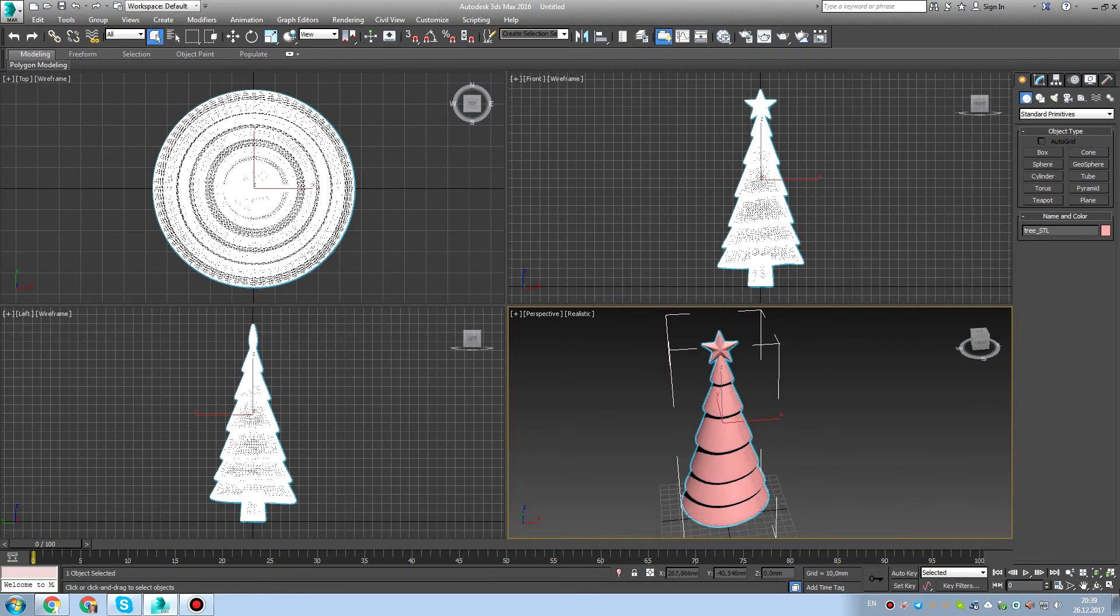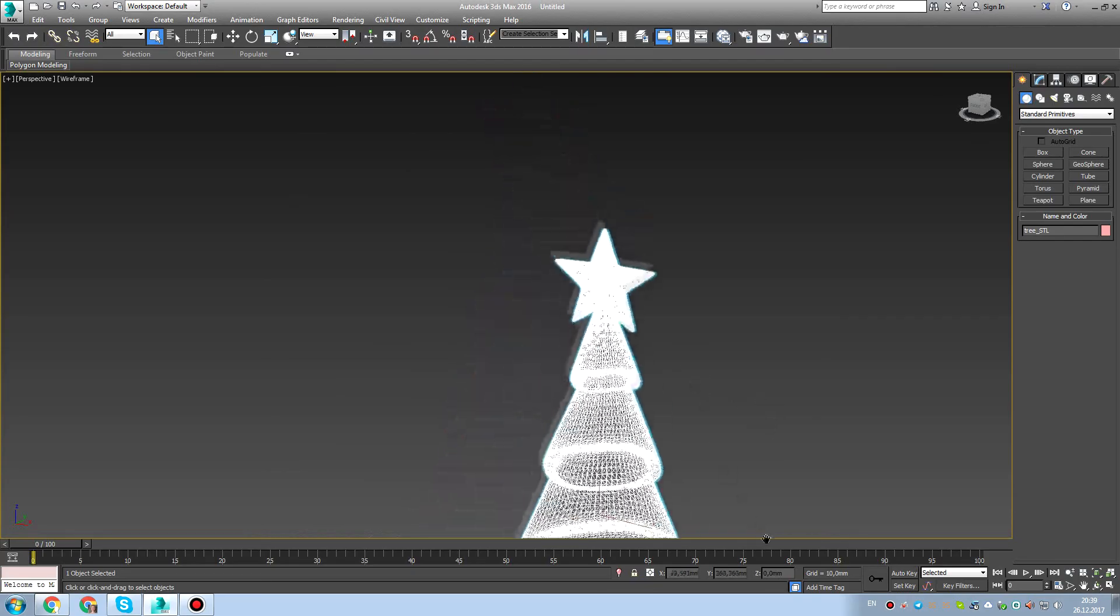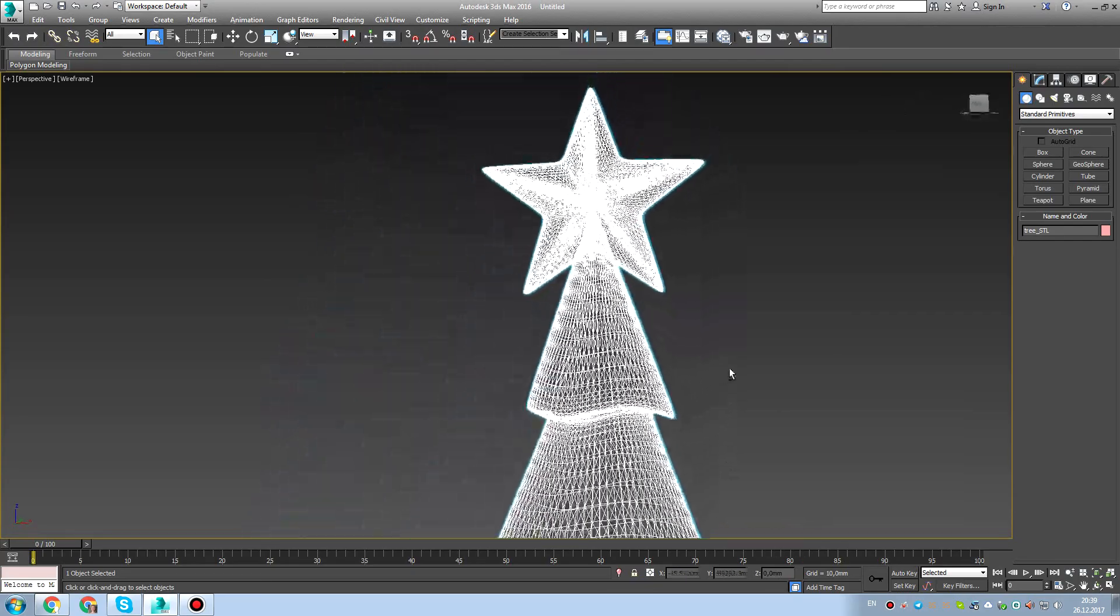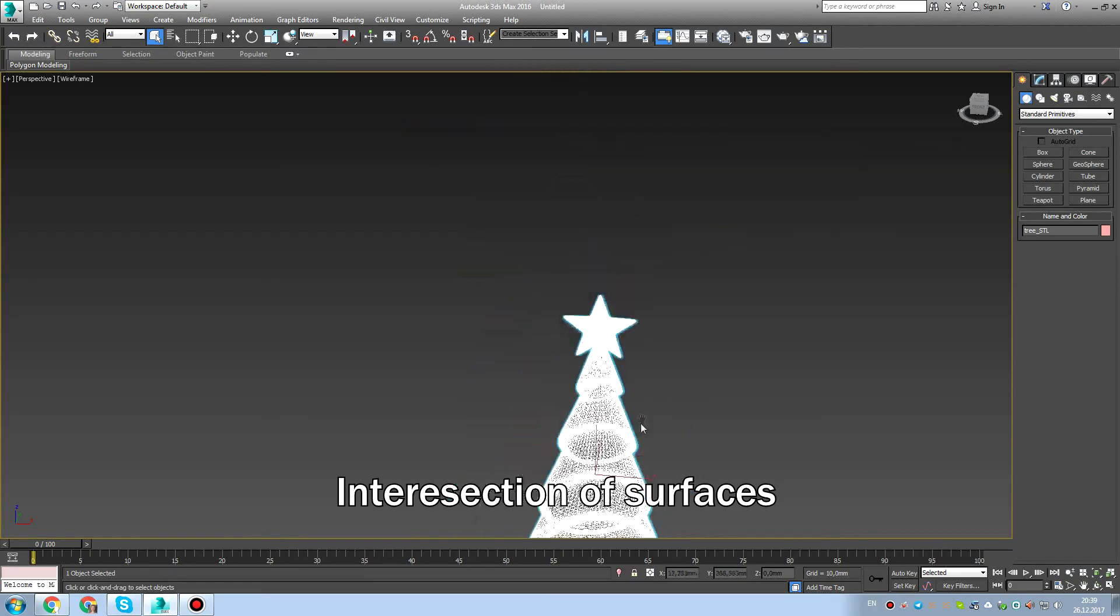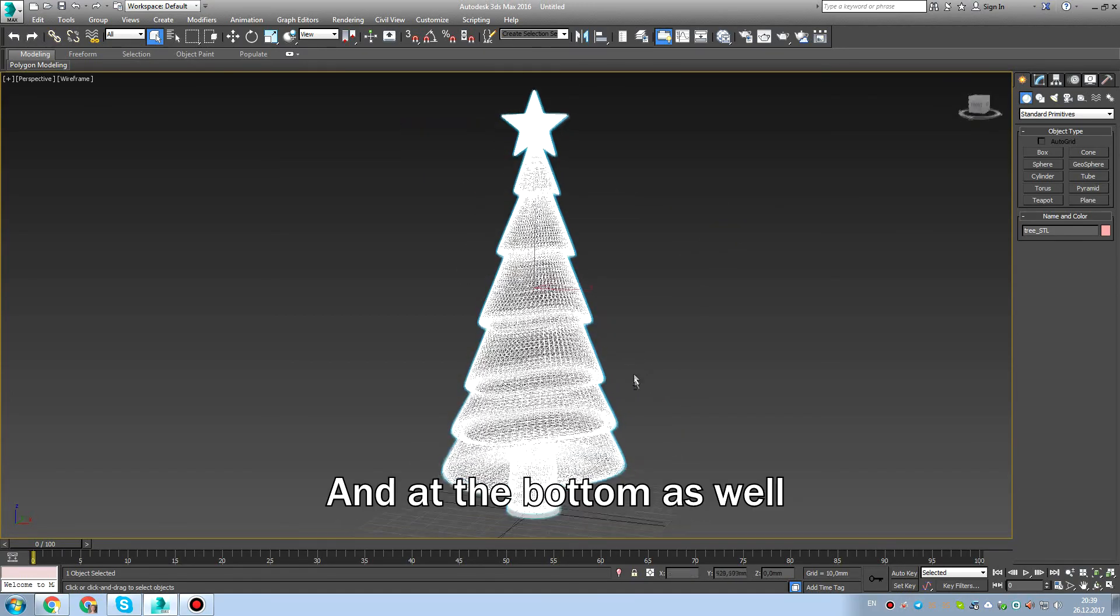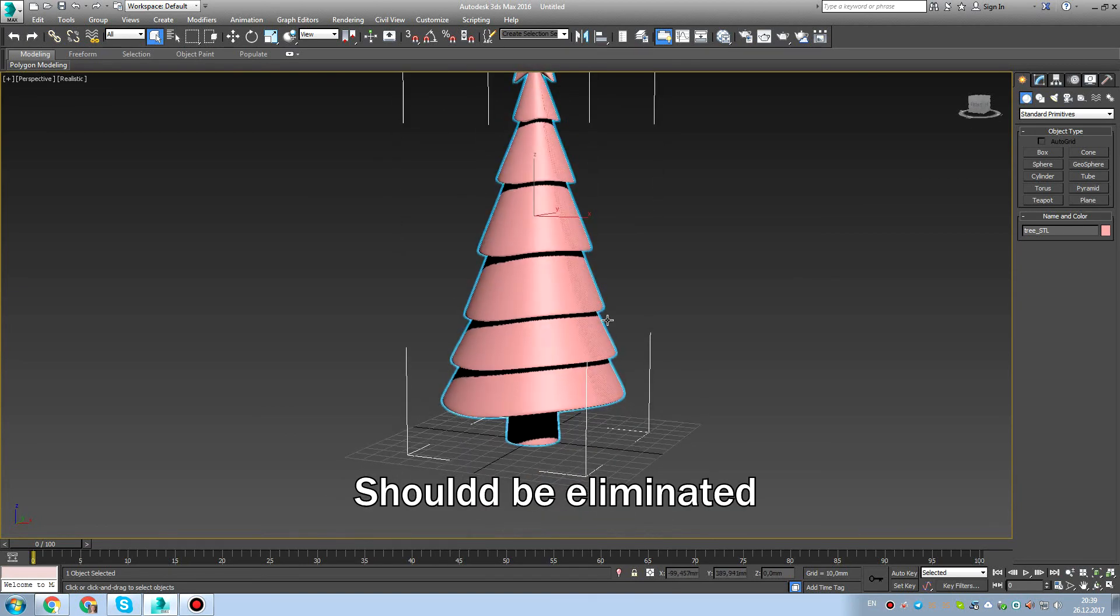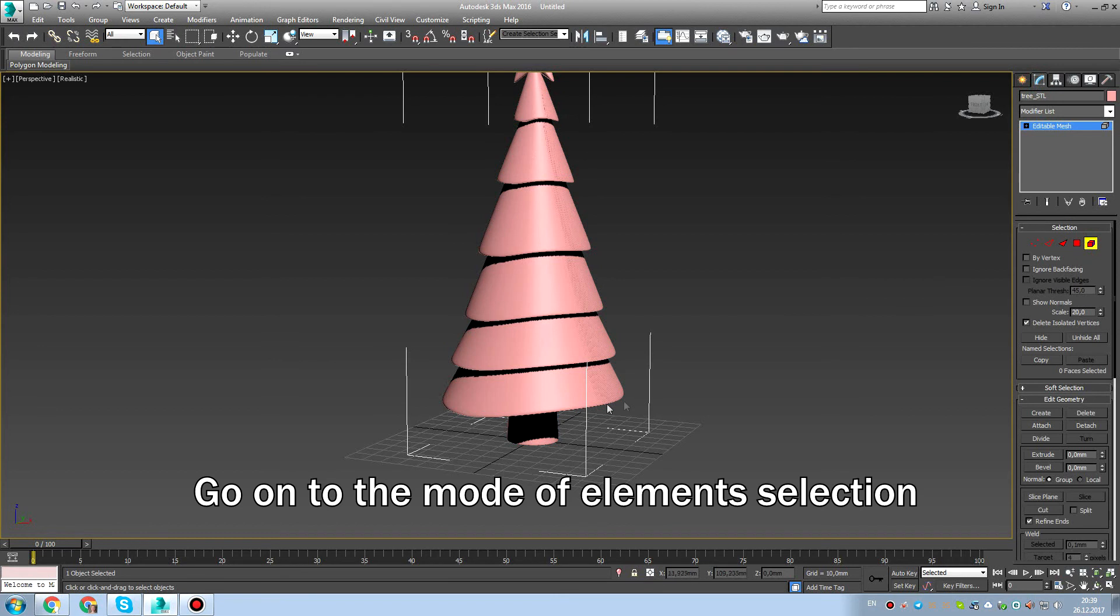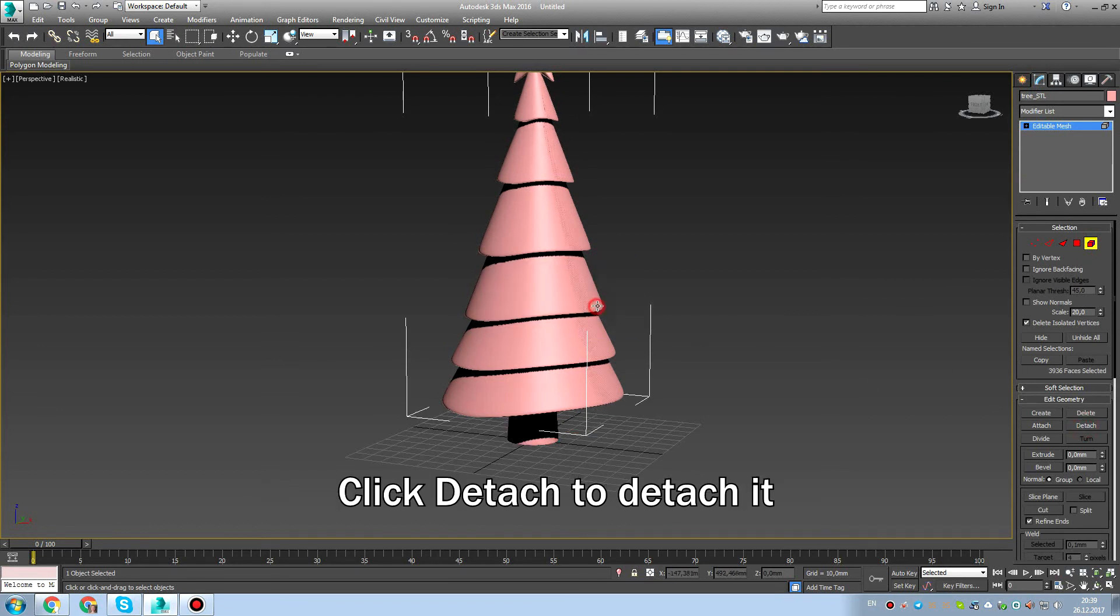It looks nice. Let's check for intersections. We don't need intersections of surfaces. So we need that surfaces would not intersect each other. So we need to remove it. Let's say eliminate. Now we need to detach the border of the Christmas tree.